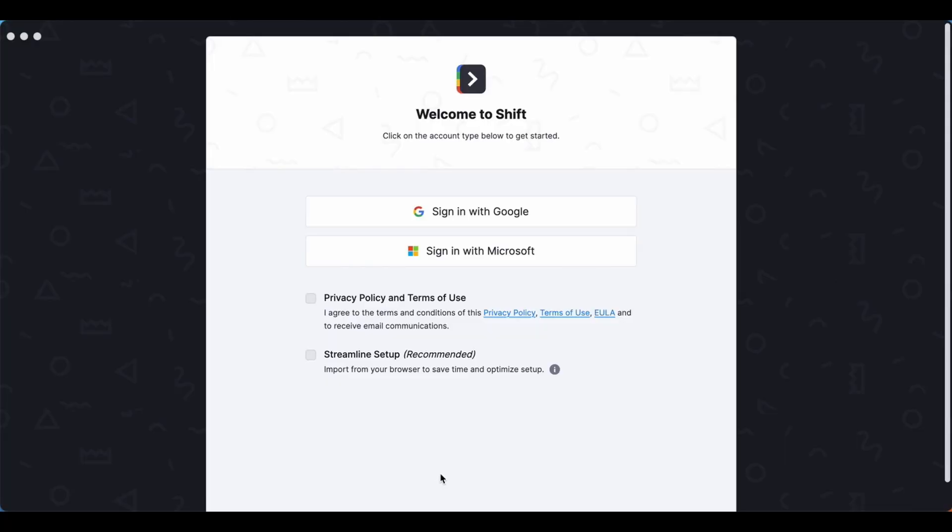Hi everybody, welcome to Shift. We're so happy to have you on board. Shift is a productivity tool that will help save you time with access to all of your emails, bookmarks, calendars, extensions and most used apps all in one space. It really is a game-changing tool, so let's dive in and take a look at all things Shift.